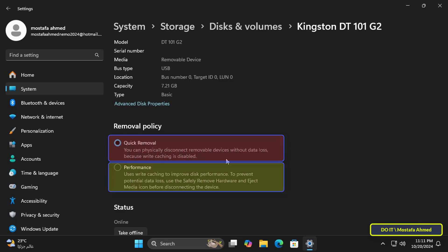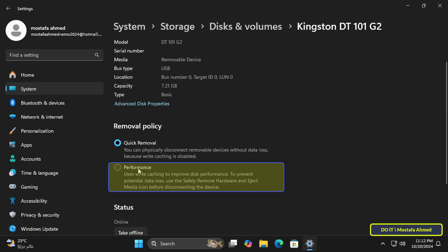Windows defines only two policies for managing external storage devices. The first policy is Quick Removal. This policy manages storage operations in a manner that keeps the device ready to remove at any time — you can remove the device without using the Safely Remove Hardware process. However, to do this, Windows may cache disk write operations, which can degrade system performance.